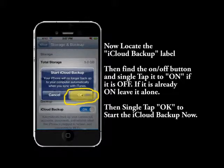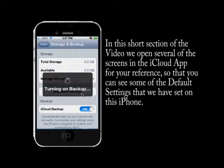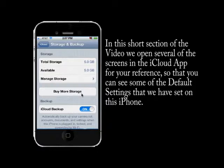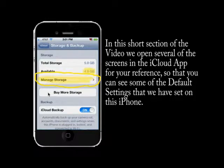This starts the phone backing up its data to iCloud, including your email data. In a later part of the video, we'll show you what's on and off on the settings screens. But right now, this is about starting the backup on your iPhone.